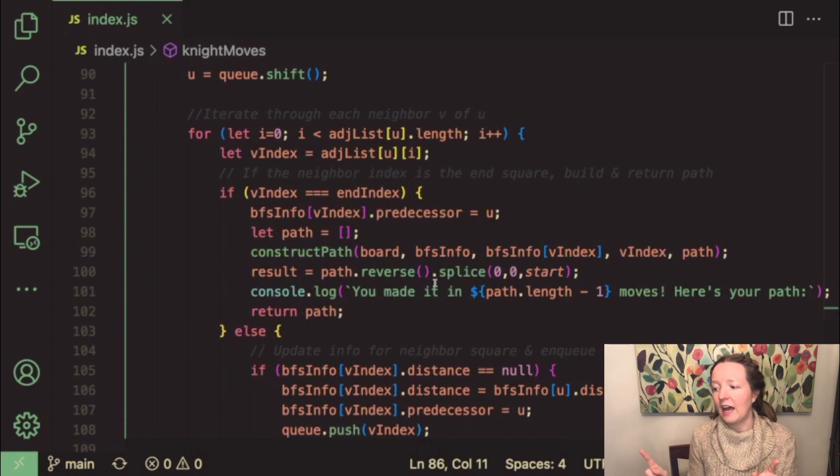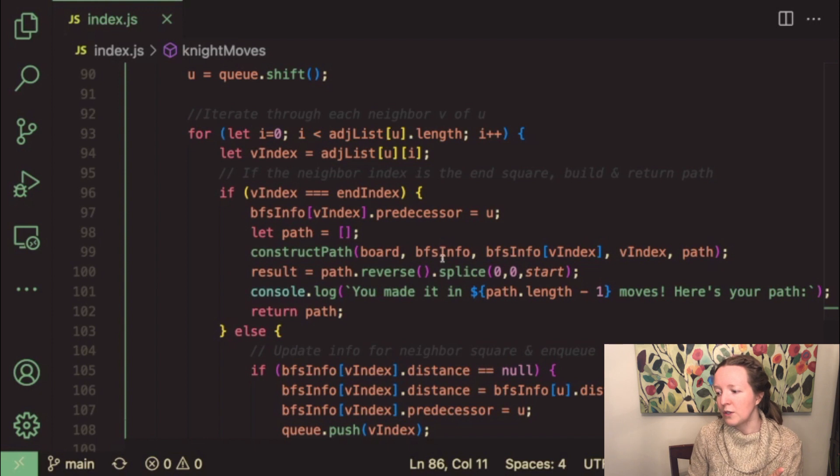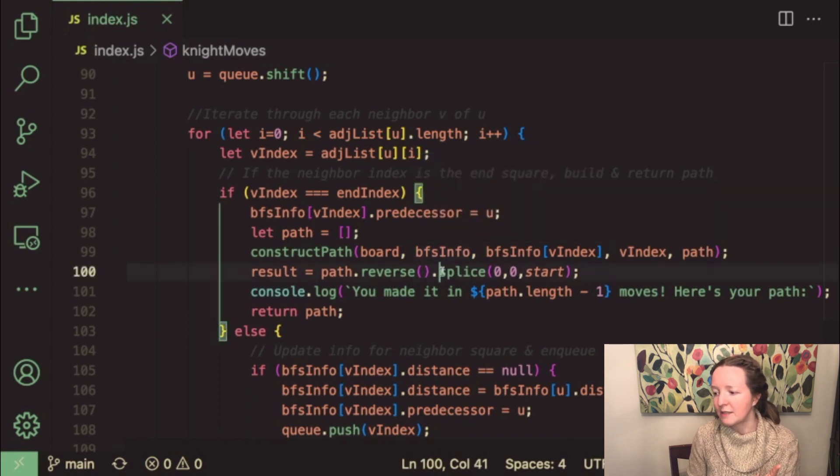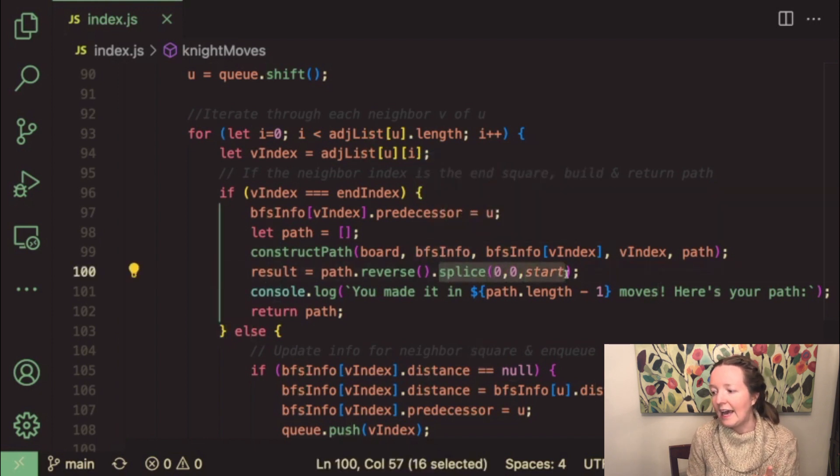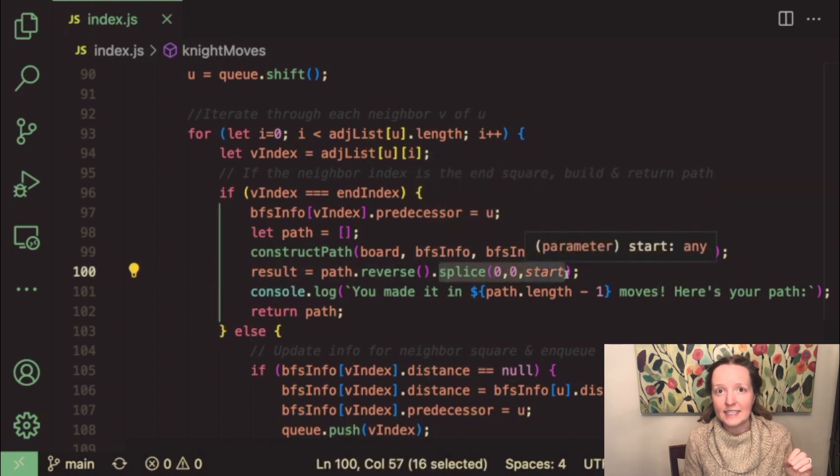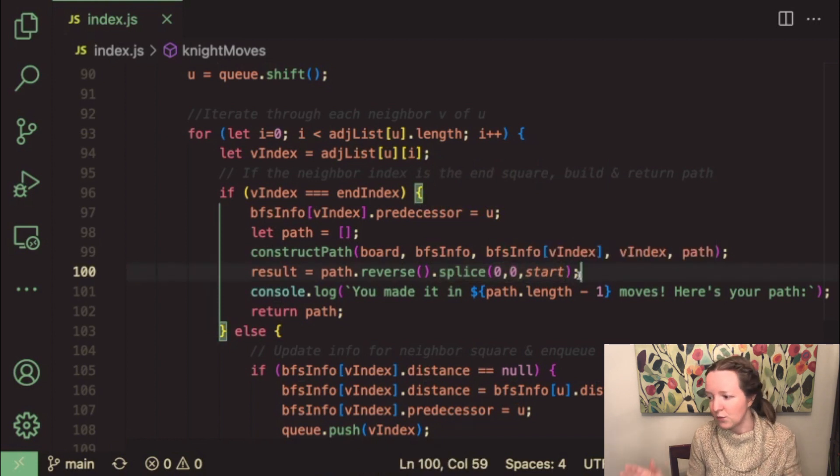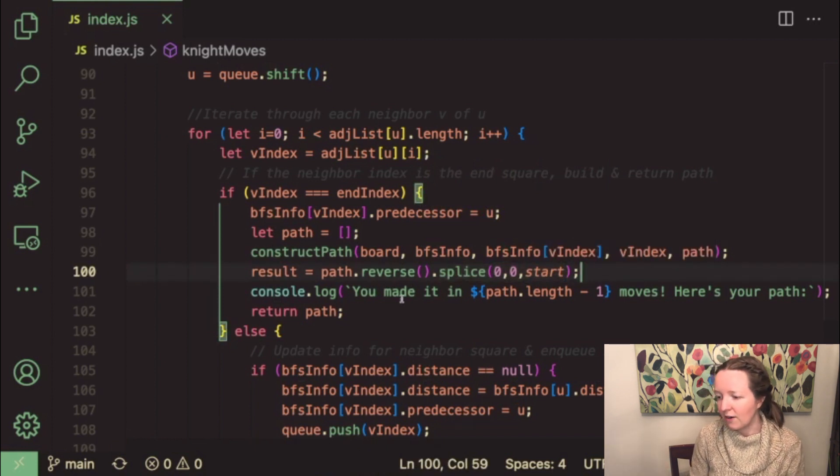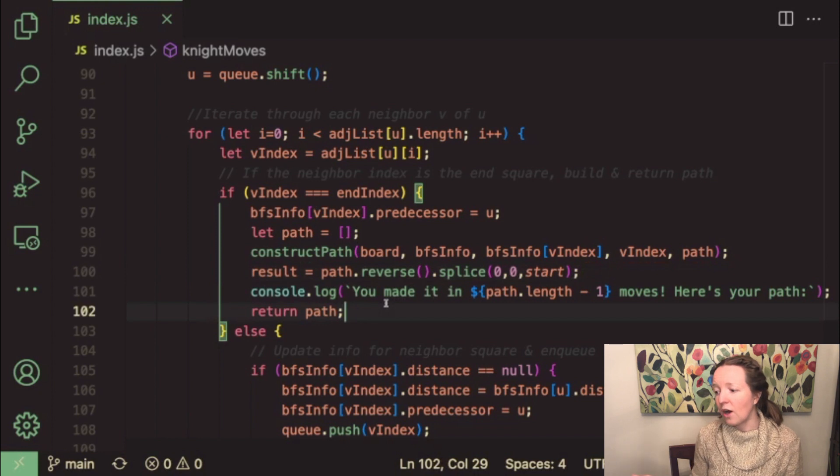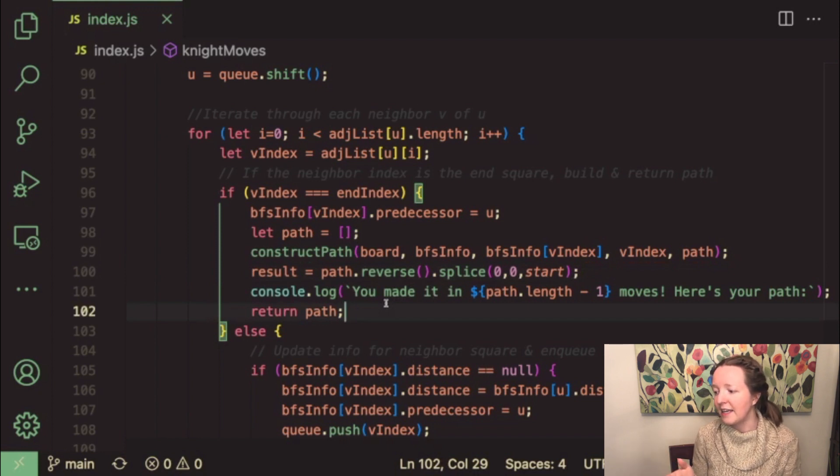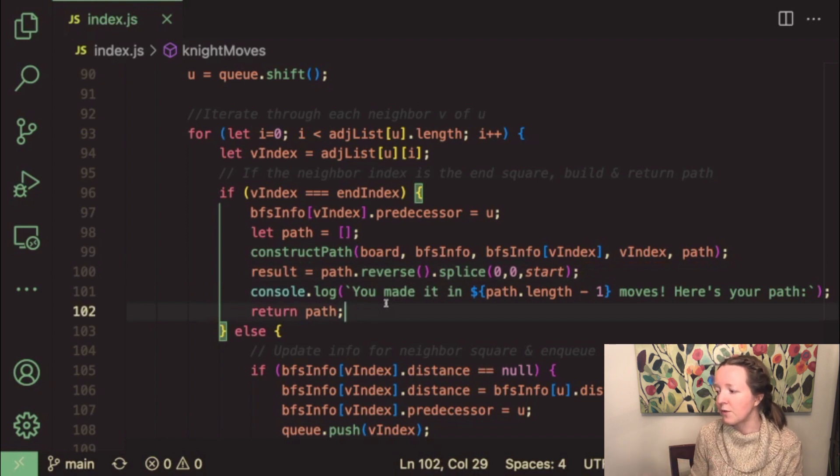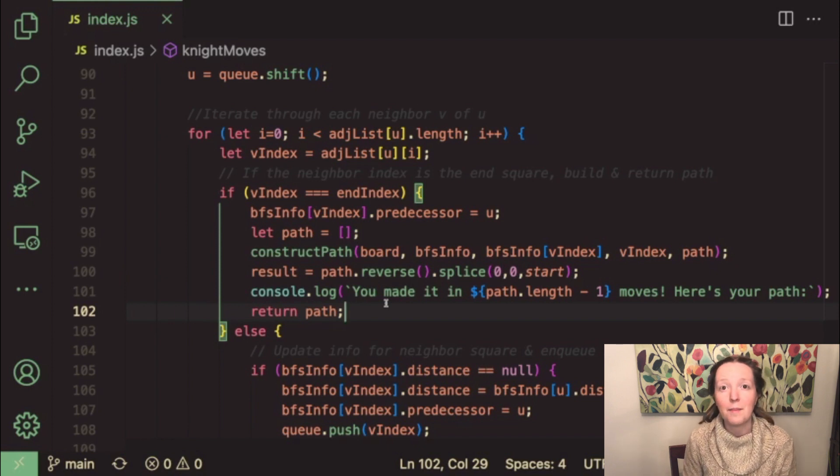And then I also use the splice method to add our starting index as the first item in our path because that is where we begin our journey. And then we just console dot log how many moves it took to reach that point and we return the path in the console.